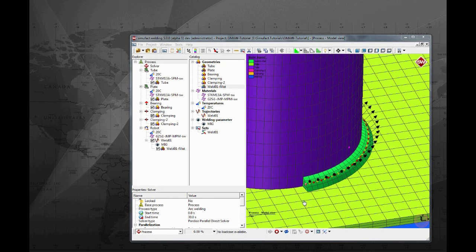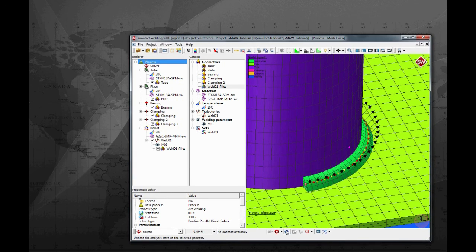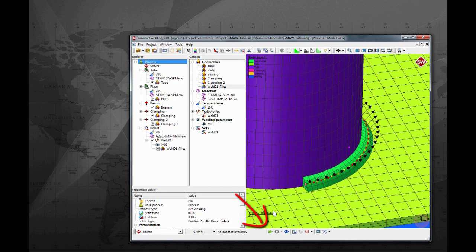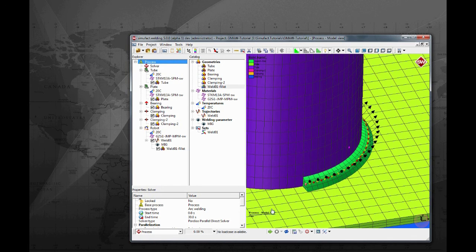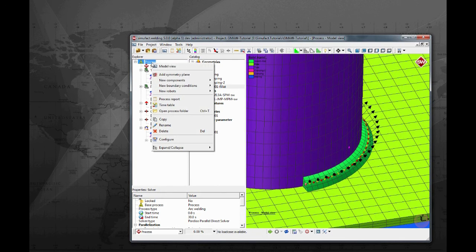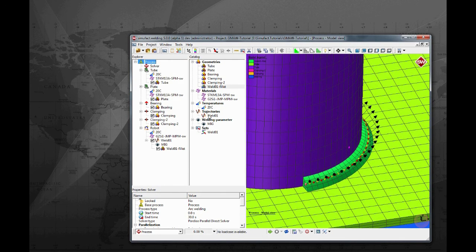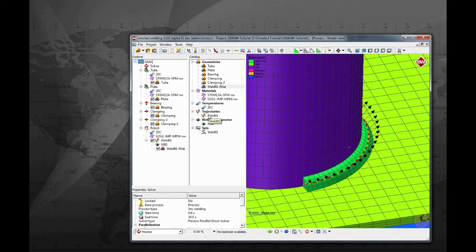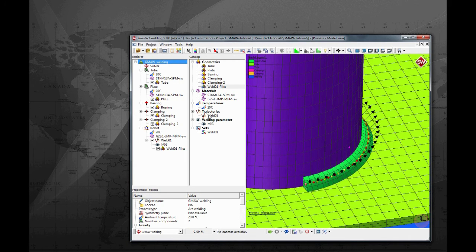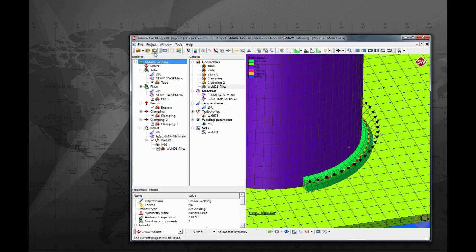Now our simulation model is entirely configured. Click on the blue arrows to update the status of the model and the green arrow on the left will become green. This indicates that our model is ready to be calculated. If you want, you can rename the process for something more familiar. Save the project.